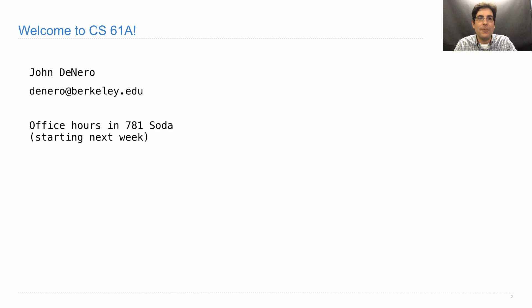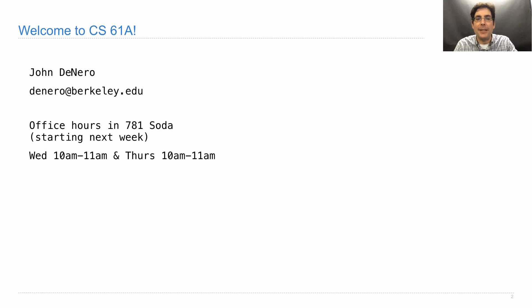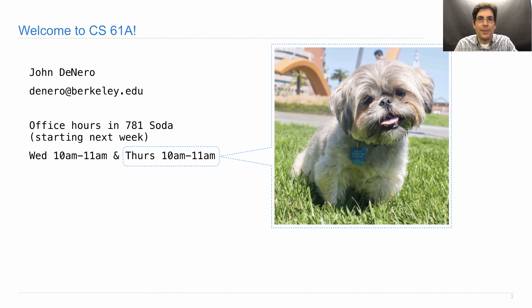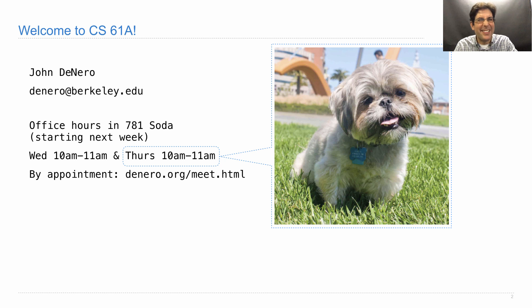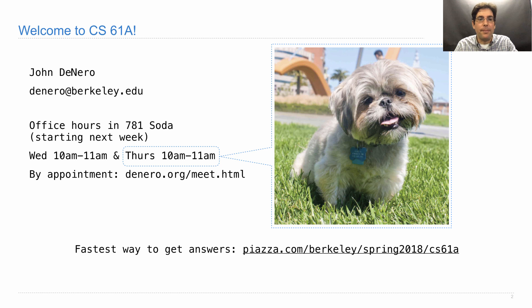You can reach me at denero at berkeley.edu or come to my office hours, which start next week. I'll hold office hours on Wednesdays from 10 to 11 and Thursdays from 10 to 11. Wednesdays will just be me. Thursdays, I'll have a special guest, my dog Samosa. If you like dogs, come on Thursday. If you don't like dogs, come on Wednesday. You can also make individual appointments with me, denero.org/meet.html. I think there are no appointments available at this very moment, but I'll post some later this afternoon.